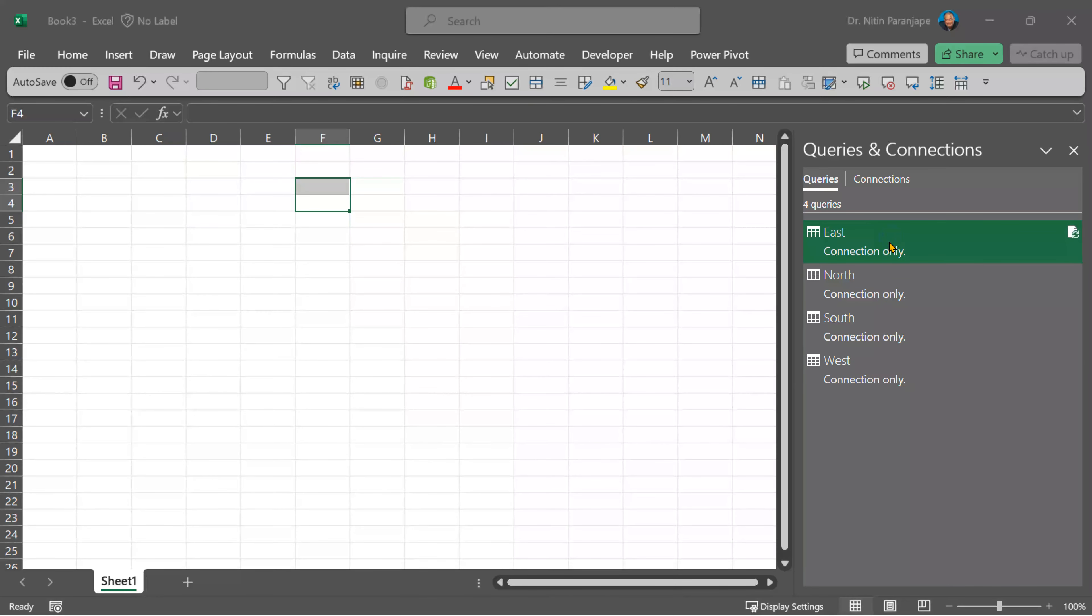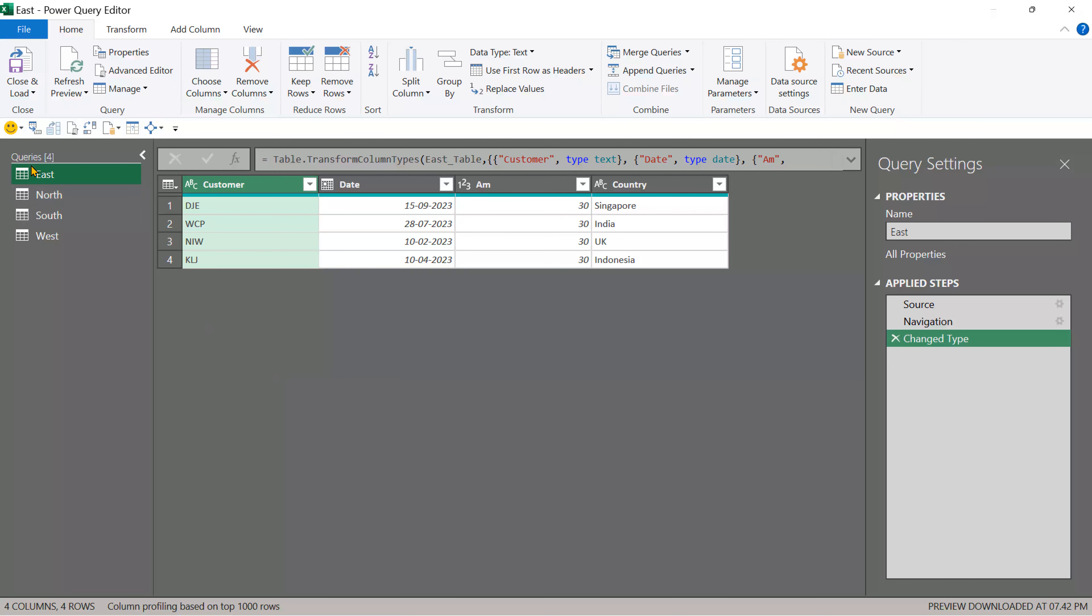Double click on any one of them. It will still open the same power query. On the left side, you will see four queries. Make sure the names are correct because you're going to use the names and we combine the data. Go to each table and do whatever is required to clean up and make that data consistent.